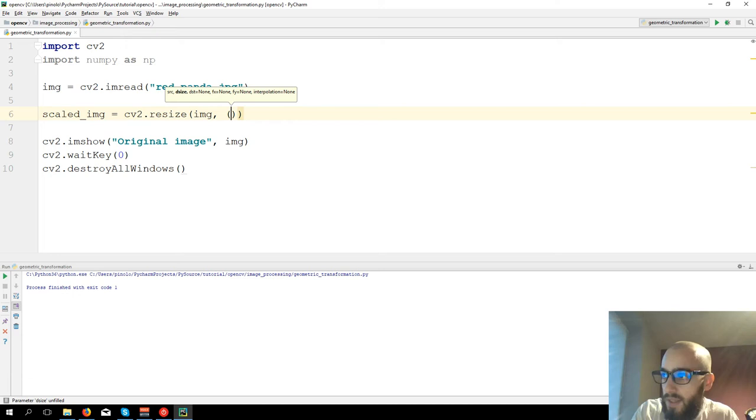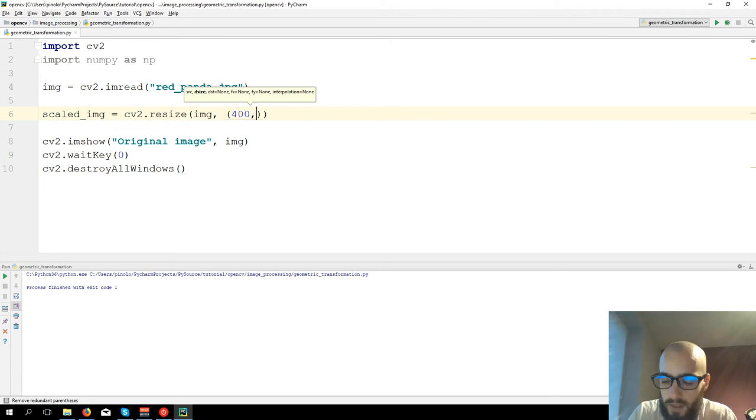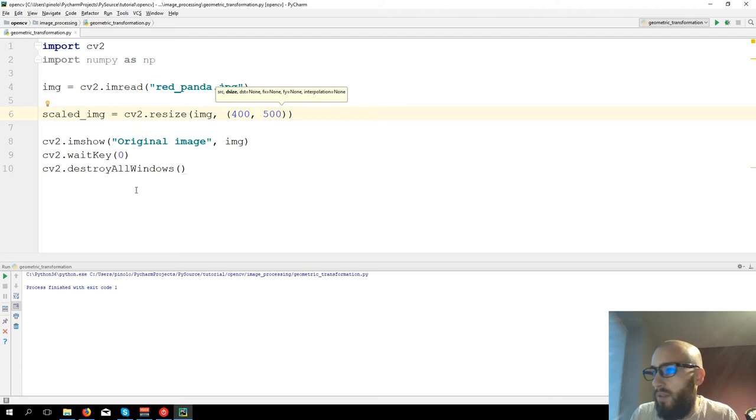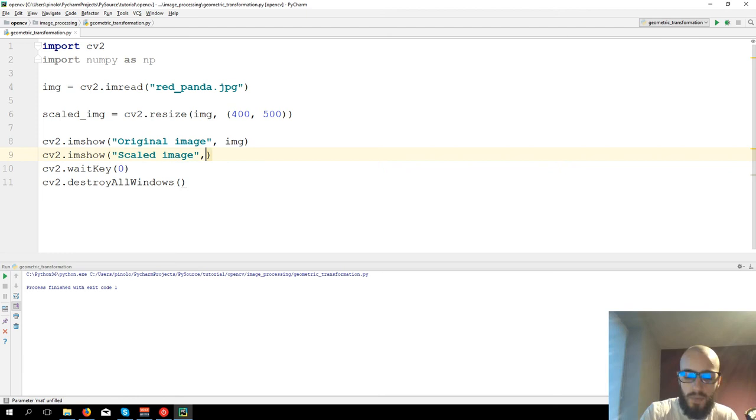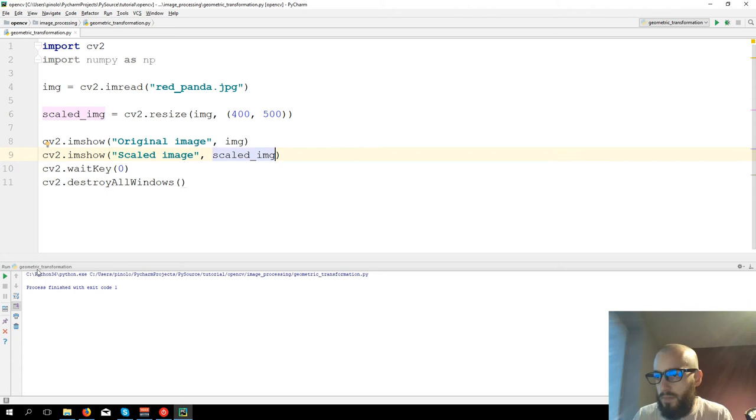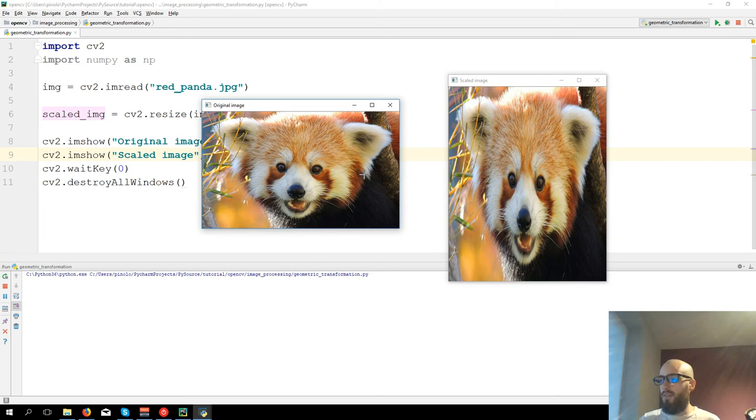We have two choices. We can either define a specific size of the image ourselves. So for example I can say the image is 400 pixels of width and 500 of height. Let's show also the scaled image, CV2.imshow scale image and then scaled_img.